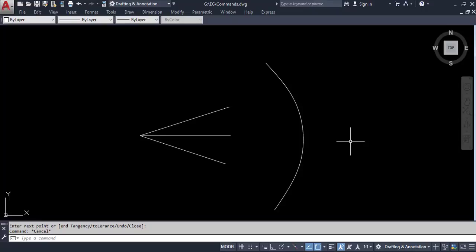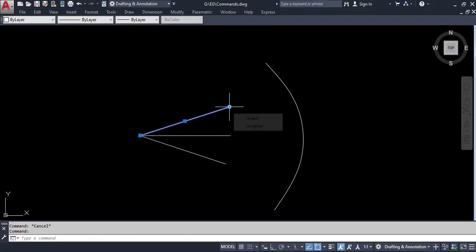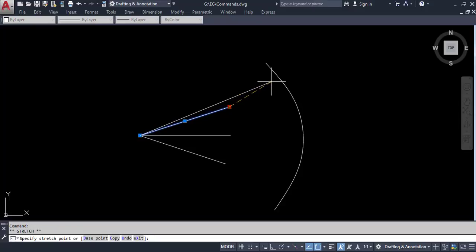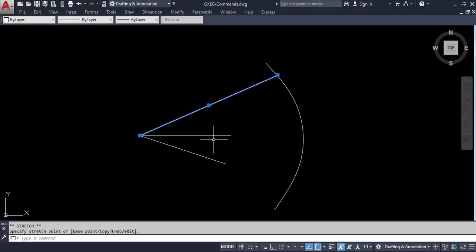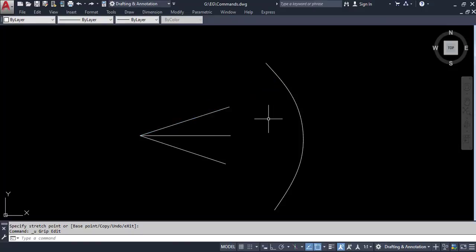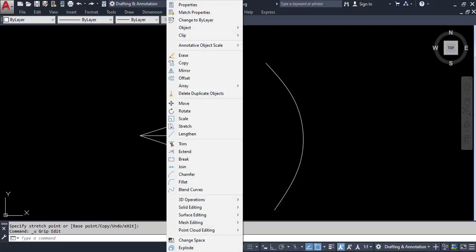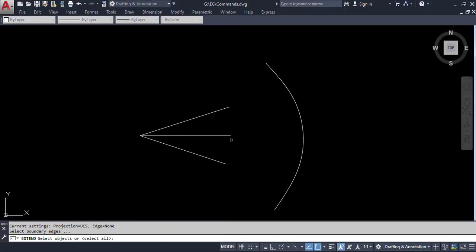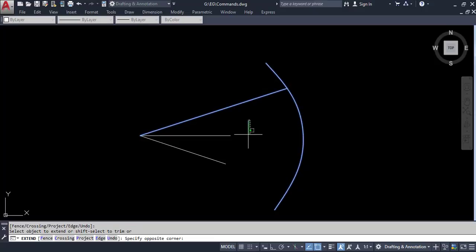Here is another situation showing the importance of the extend command. If we try to extend a line up to an arc using the conventional method — selecting its end and dragging — the angle of the line changes. So in this case, the conventional way will not work. You have to use the proper extend command. Go to modify, select extend, first select the arc (the object up to which you want to extend), and then click on all the lines you want to extend — one by one or all together.